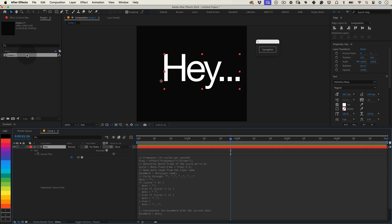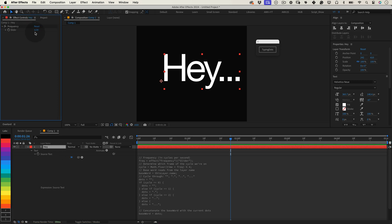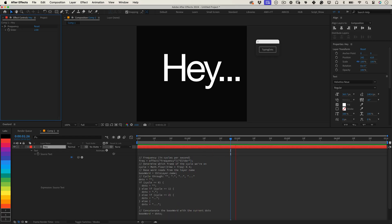Plus, it adds a slider control, so you can easily adjust the blinking speed of the dots. Need it faster or slower? No problem. The slider makes it super simple.